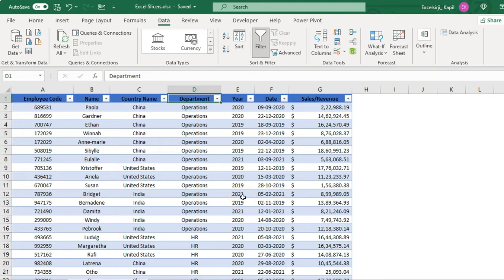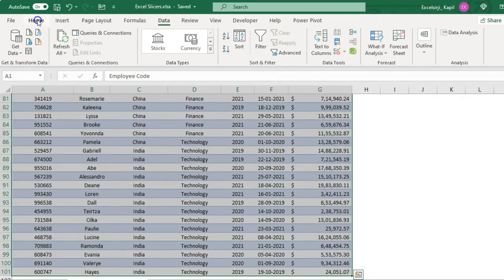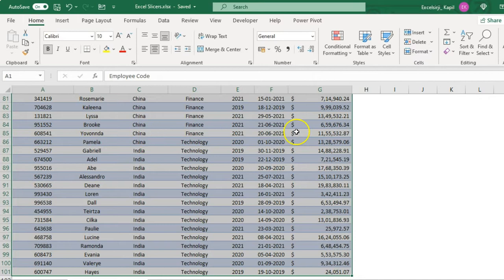With slicers you do not need to do these manual steps — they are modern filters. First, remove the existing filter, then select the entire data set. Slicers can only be applied on tables, pivot tables, or data connections with other sheets. So I'm going to convert this data set into a table.